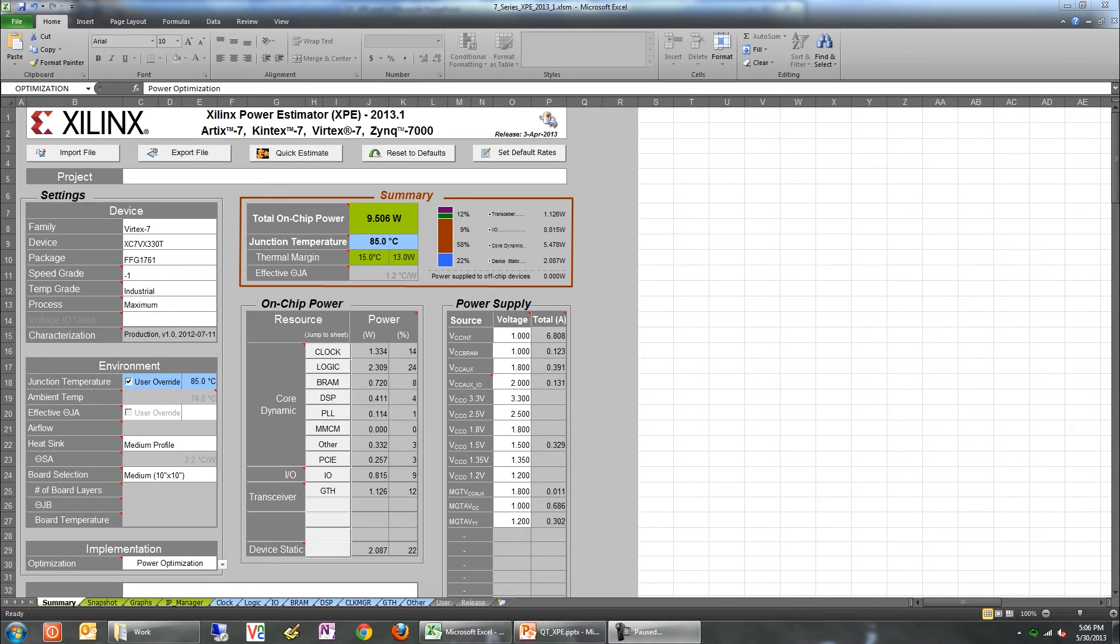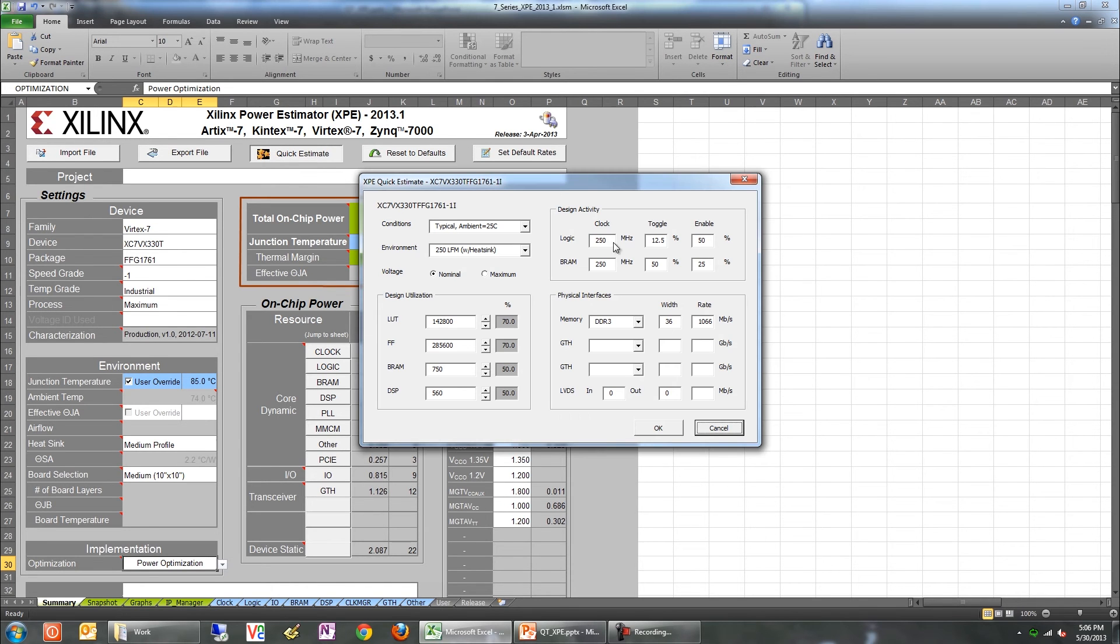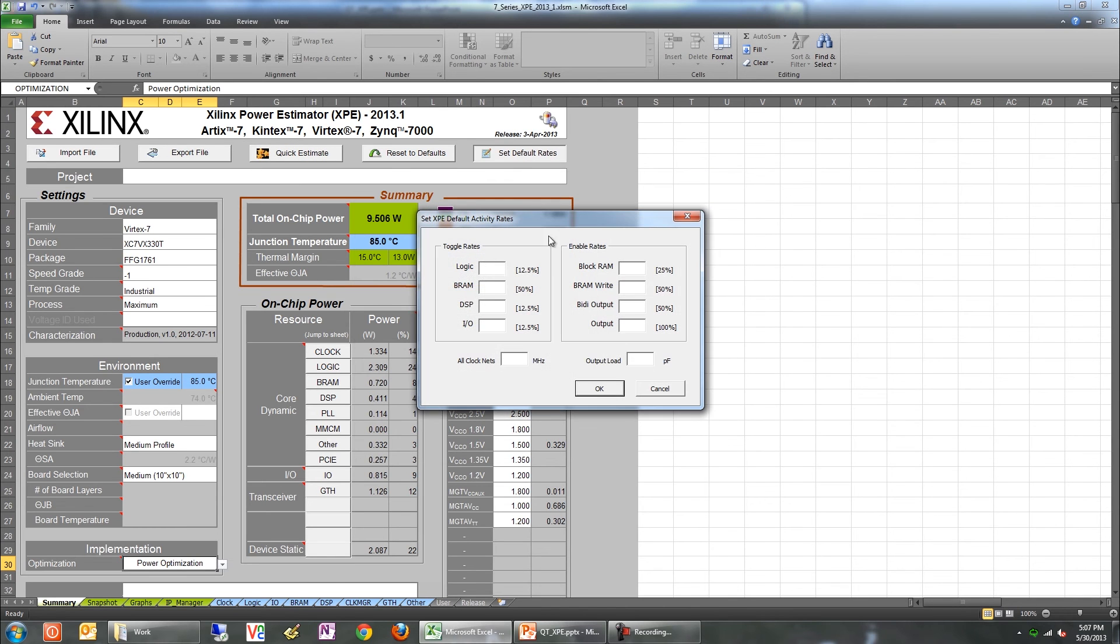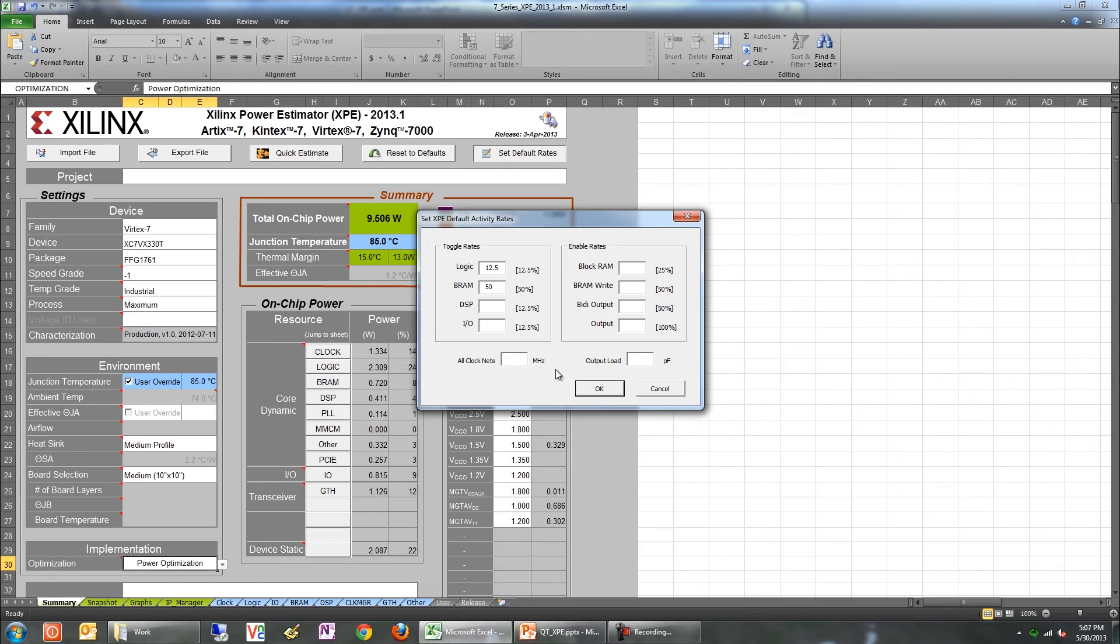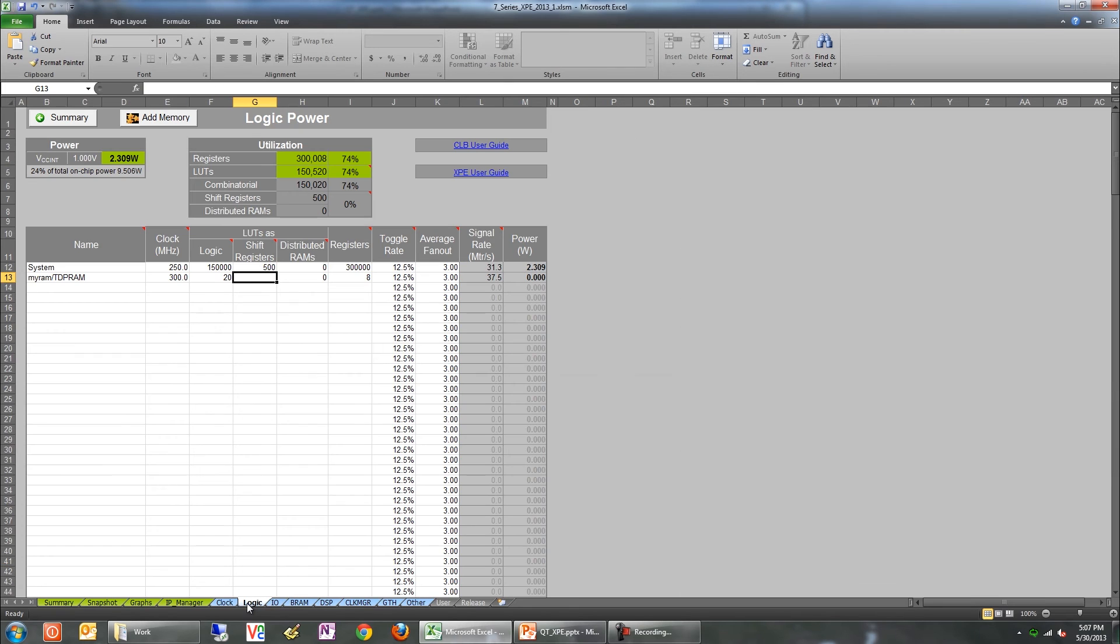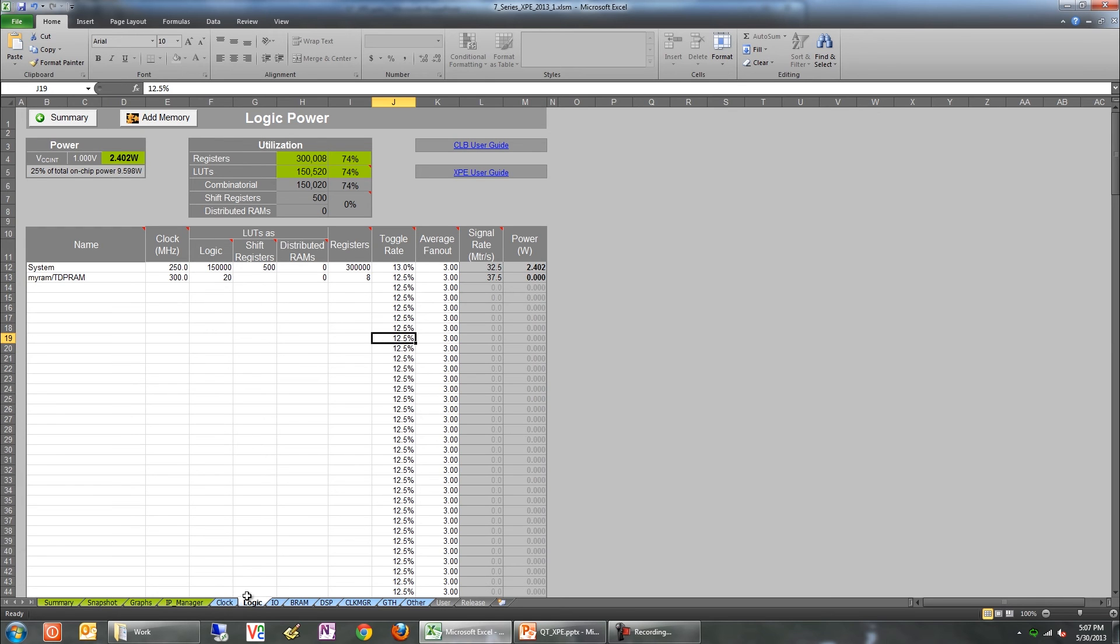The design activity specification plays a key role in determining the power consumption of the FPGA. Users can set the activity in the Quick Estimate Wizard, as we saw earlier, or through the Set Default Rates button on the summary sheet. This dialog gives you a simple coarse-grained way for specifying activity for the entire design. However, note that this may not be how your design actually operates. So it's best to visit the individual tabs and review the entries to fine-tune the activity rates there.